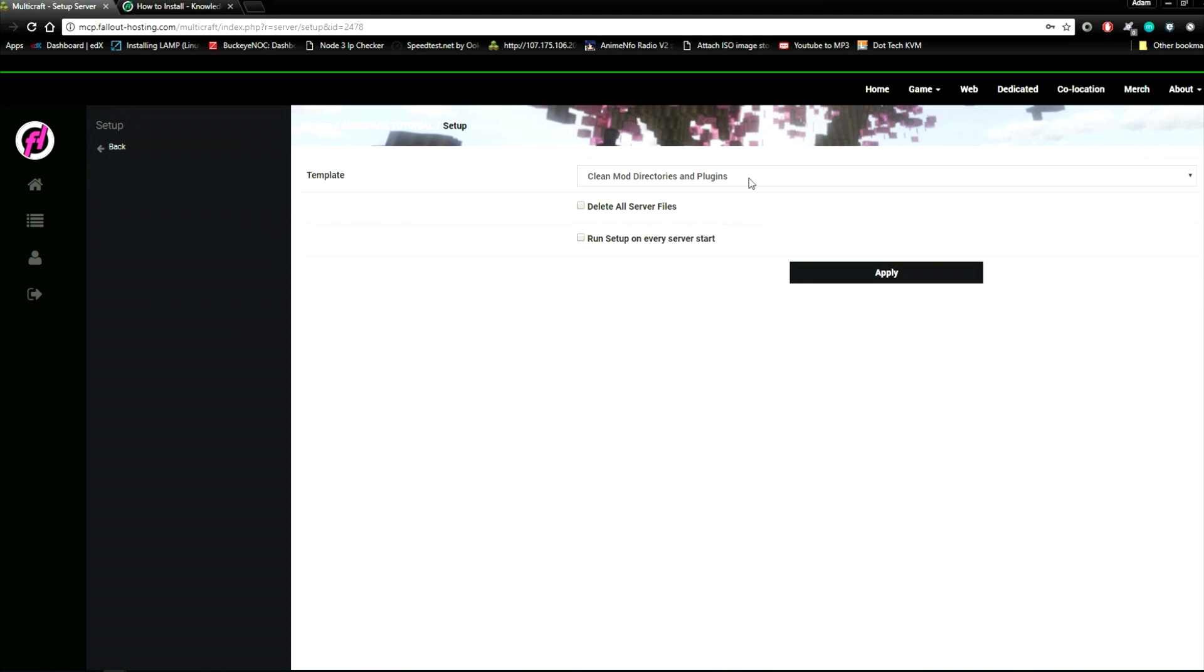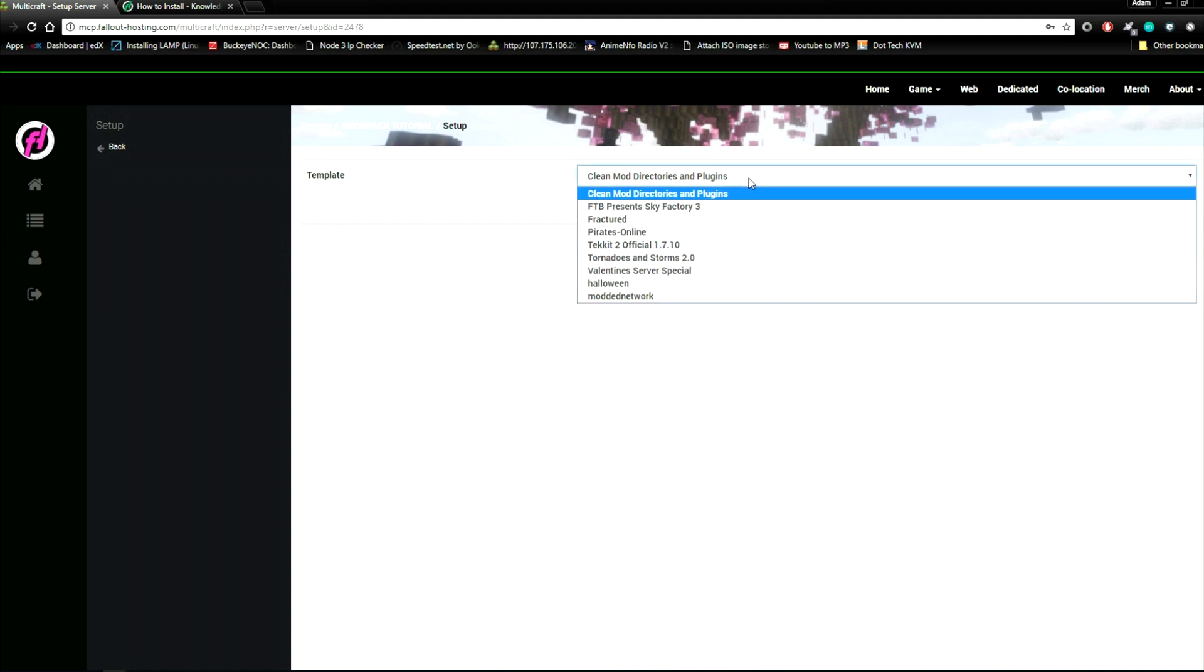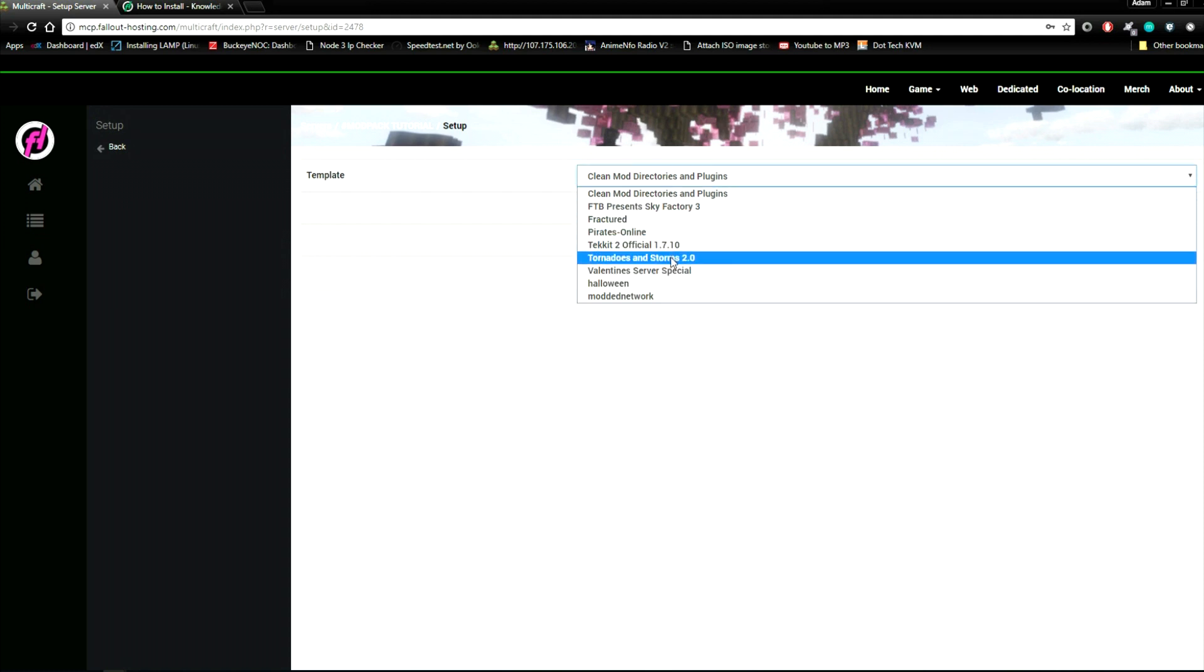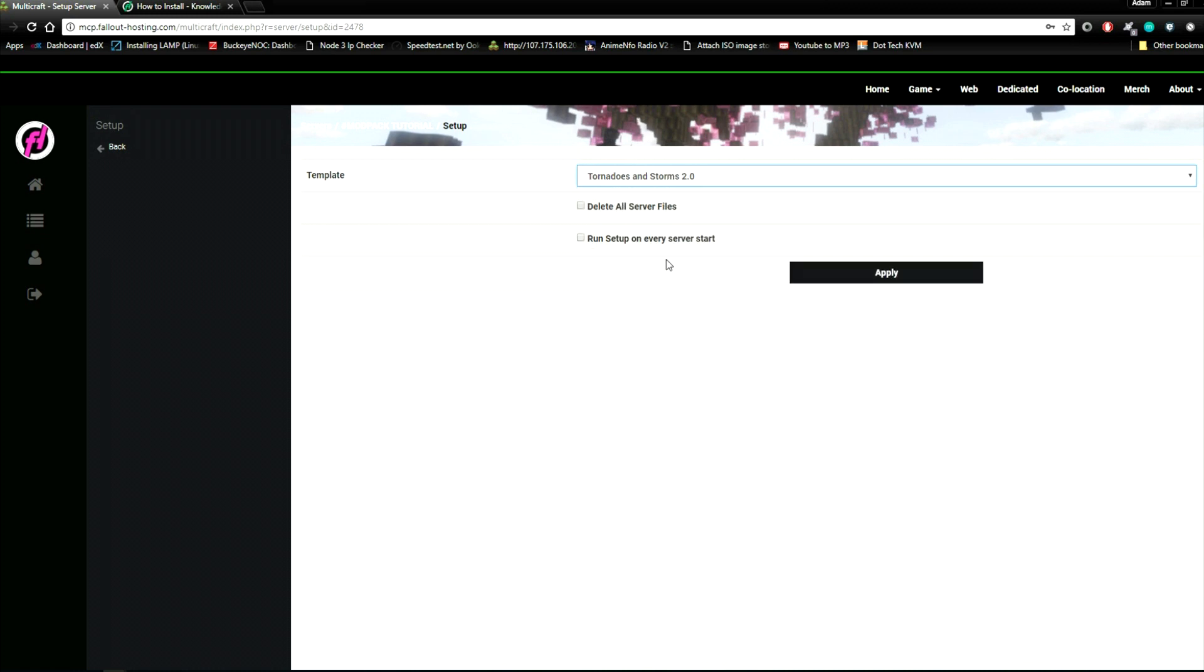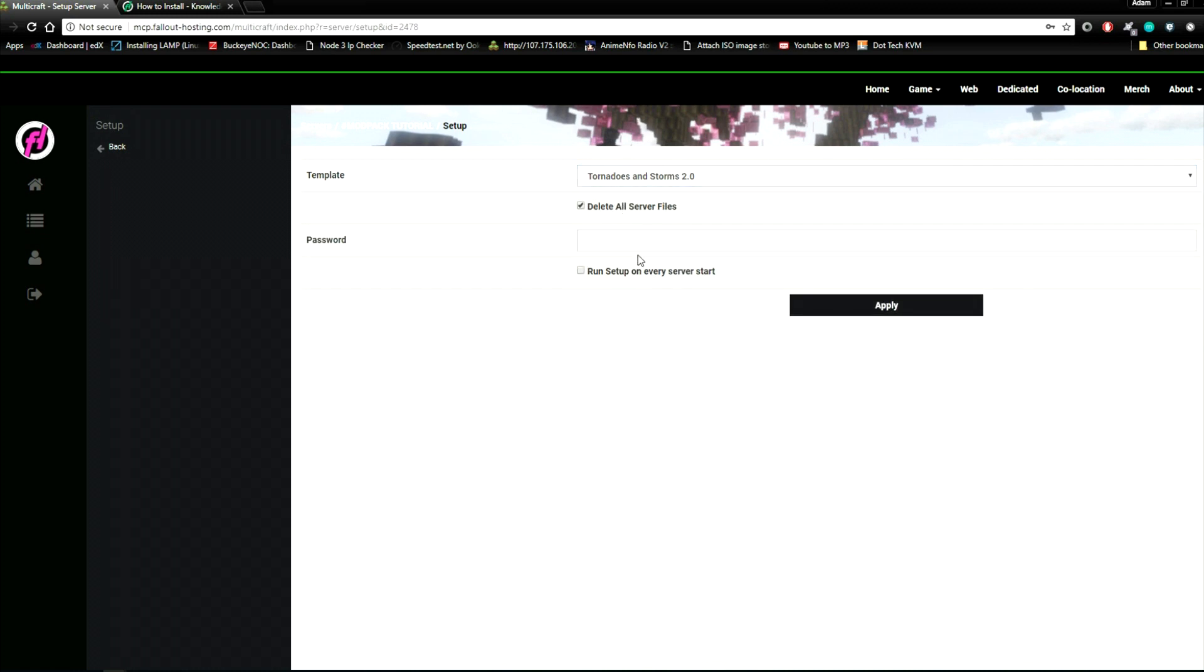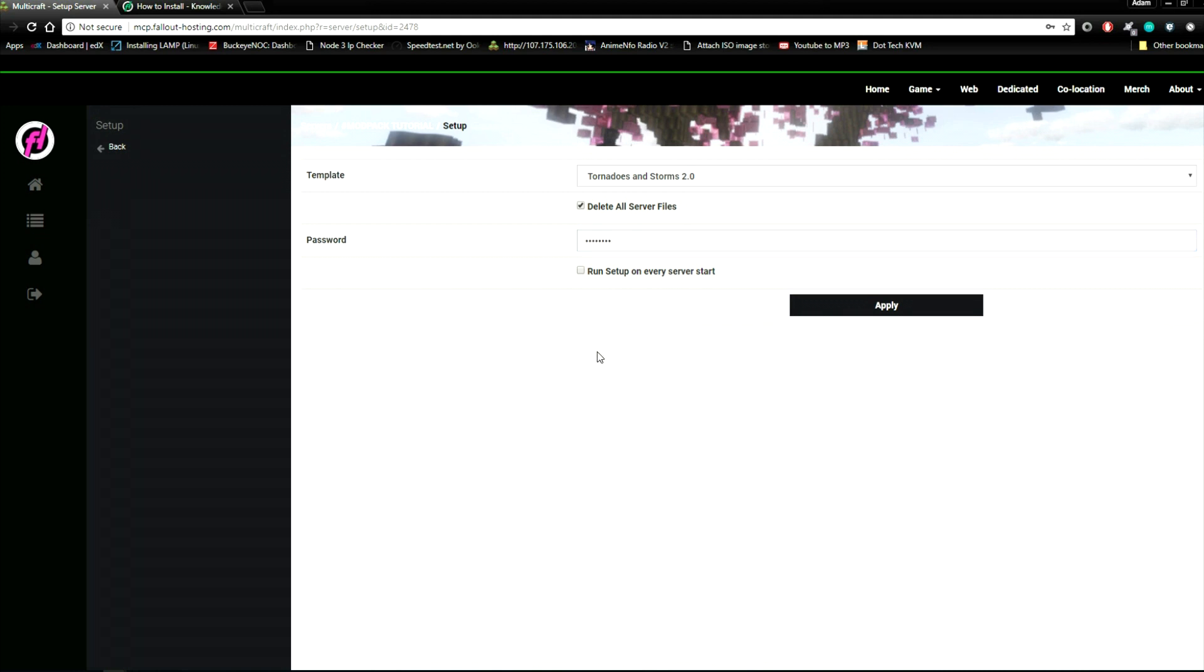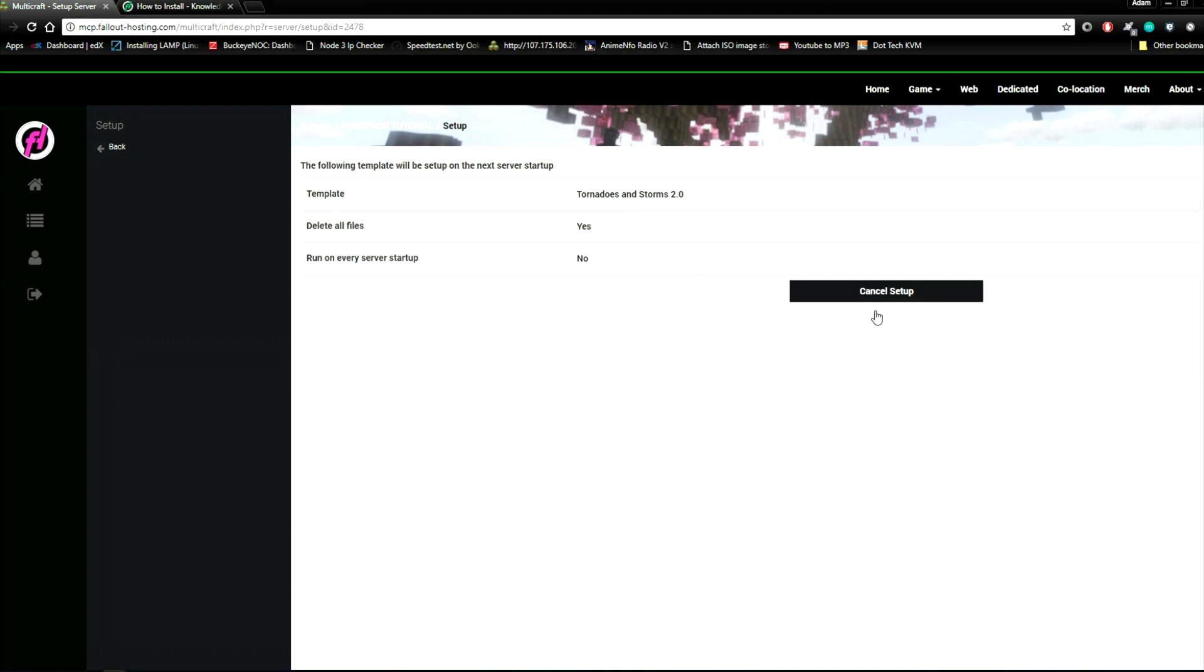Click on the drop down box to select the modpack that you want. In this case I am doing tornadoes and storms 2.0, click delete all server files and enter your password. Your password will be the same one that you used for logging into Multicraft. Hit apply.